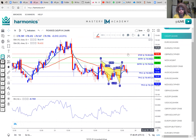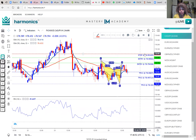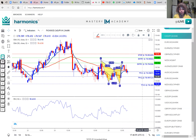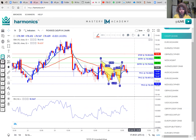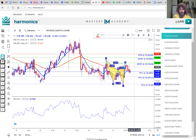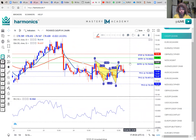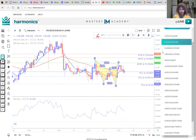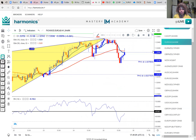Looking at CAD/JPY for example, you can clearly see the harmonics tell you what to execute. In this case it's a sell — the stop loss is above and the take profit is below. It gives you all the coordinates you need to actually execute a trade. It also tells you if it's a buy trade. All you need to do is make your analysis and execute.